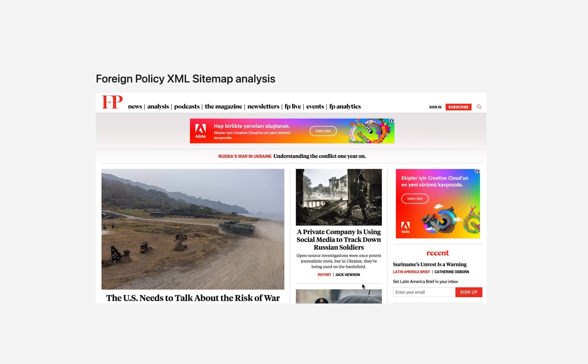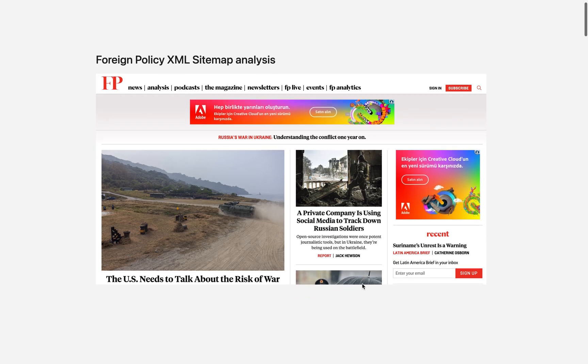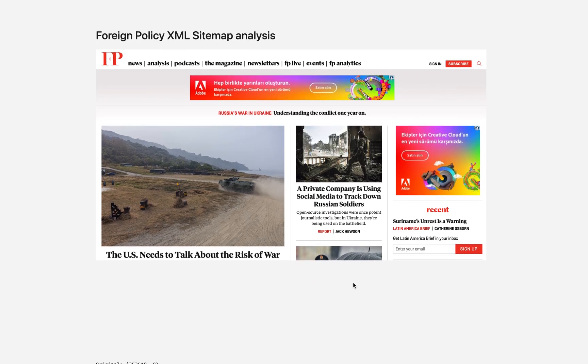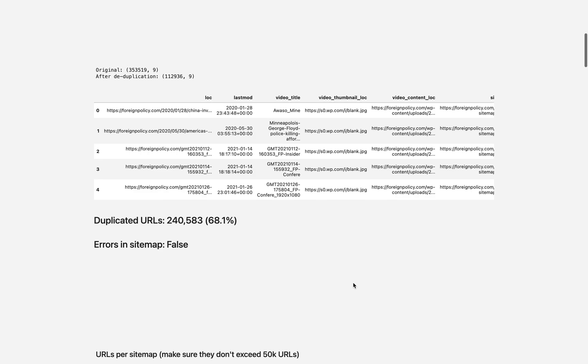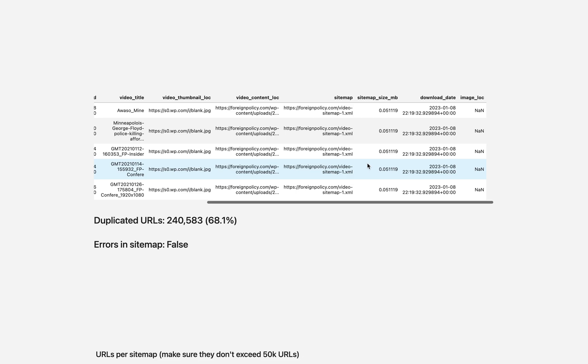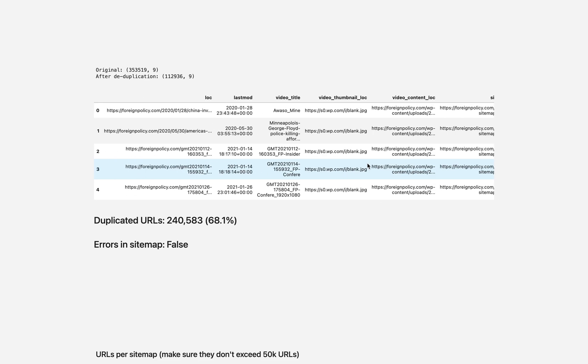This is the foreign policy.com XML sitemap audit and analysis report. So this is their homepage. The first thing we can do is convert the sitemap into a table just like this, basically an Excel sheet.